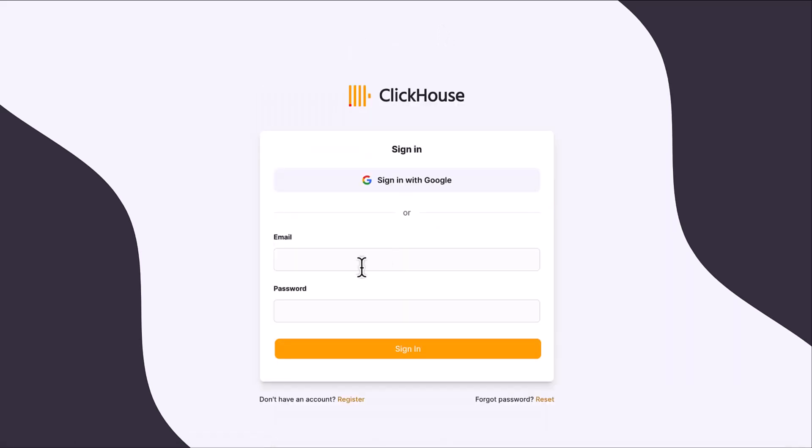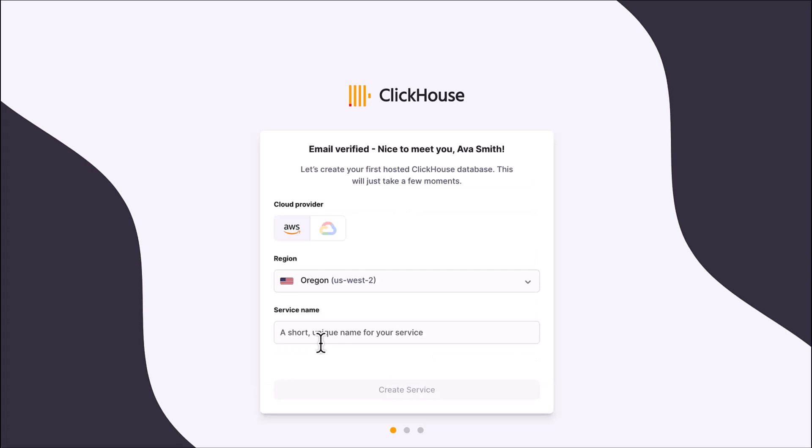After verifying your email address, sign in using your email and password. The onboarding wizard is going to walk you through creating your first service.